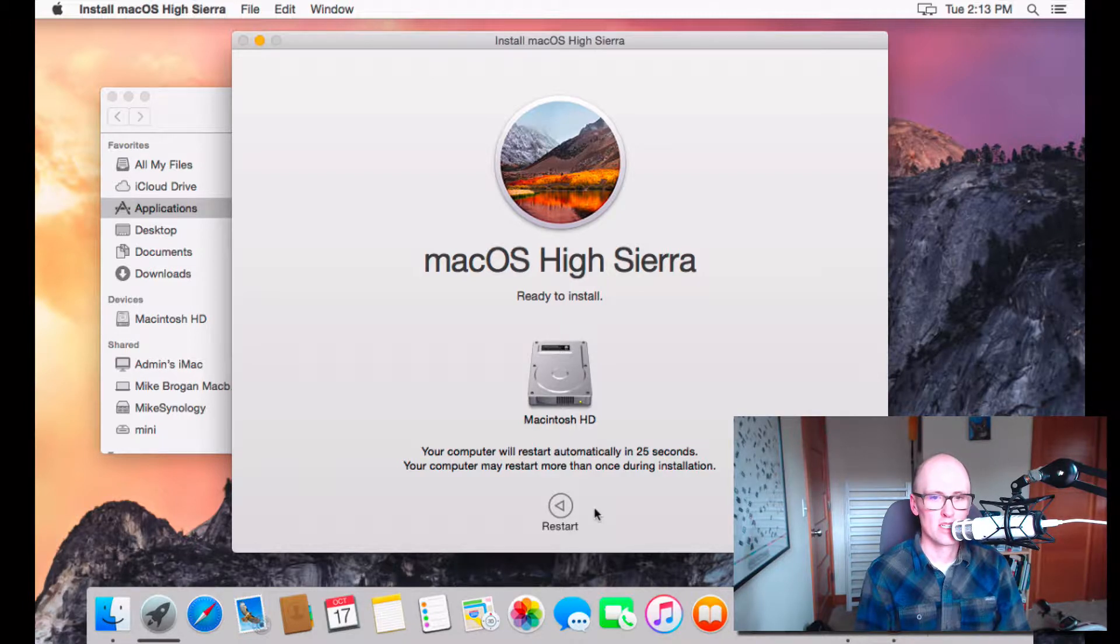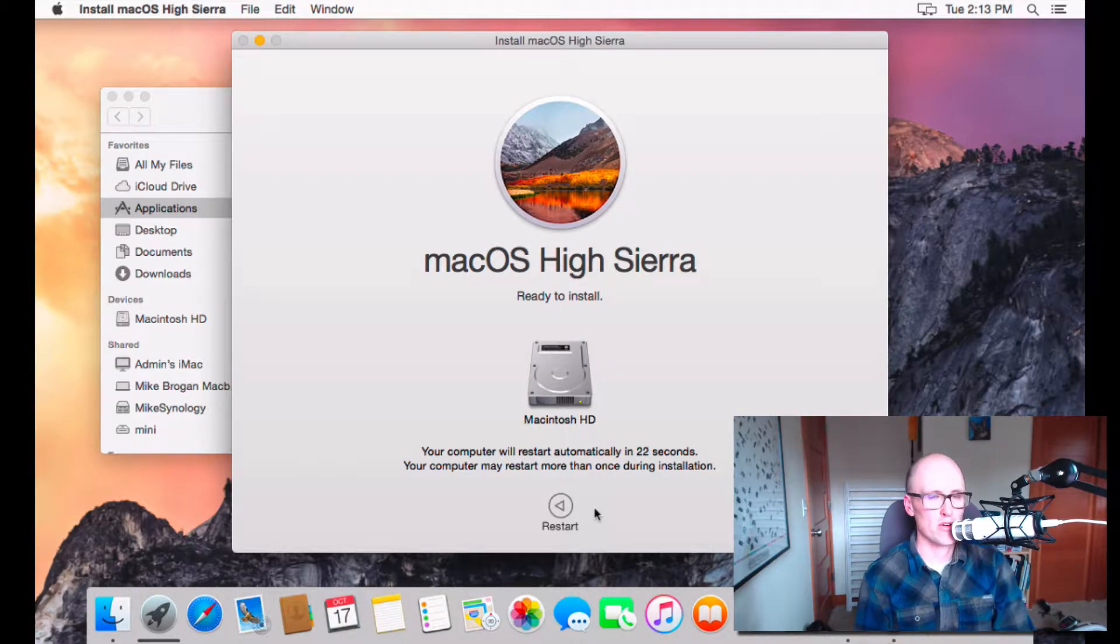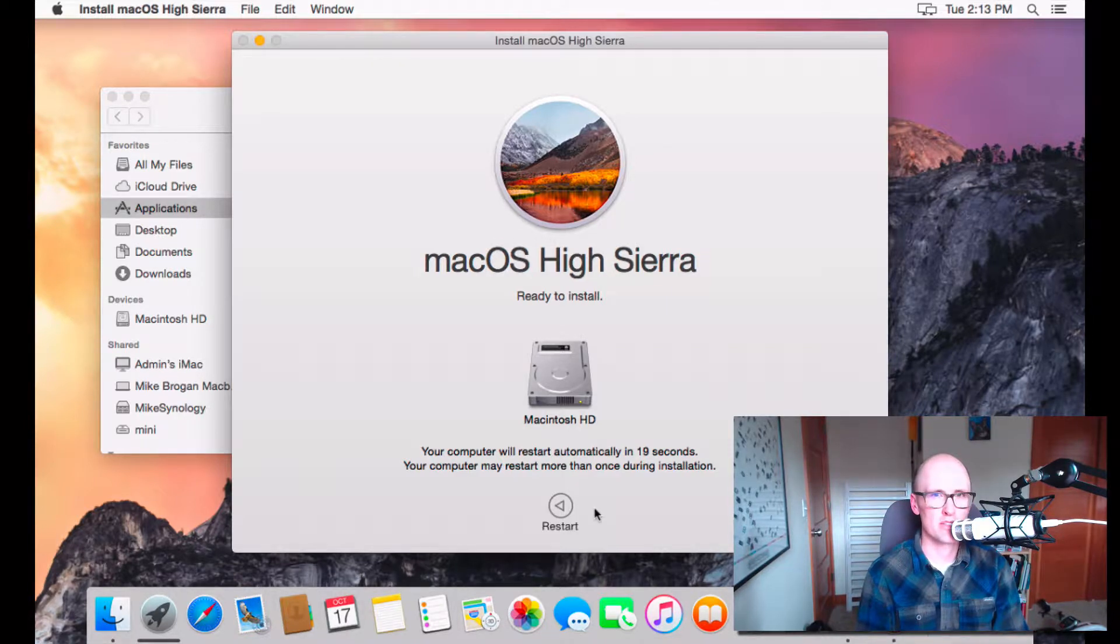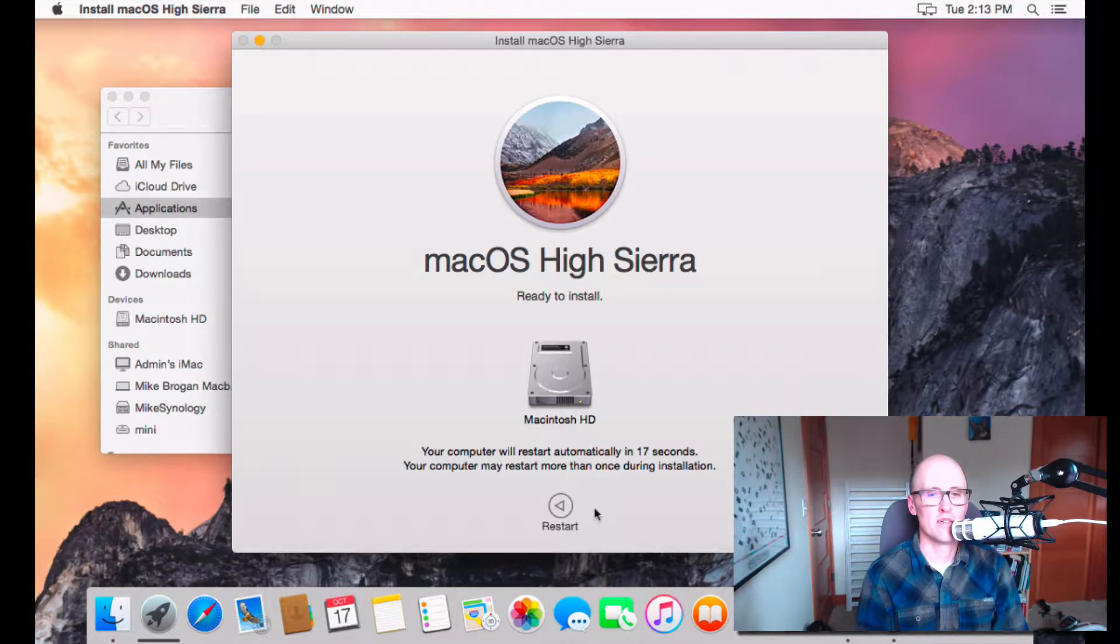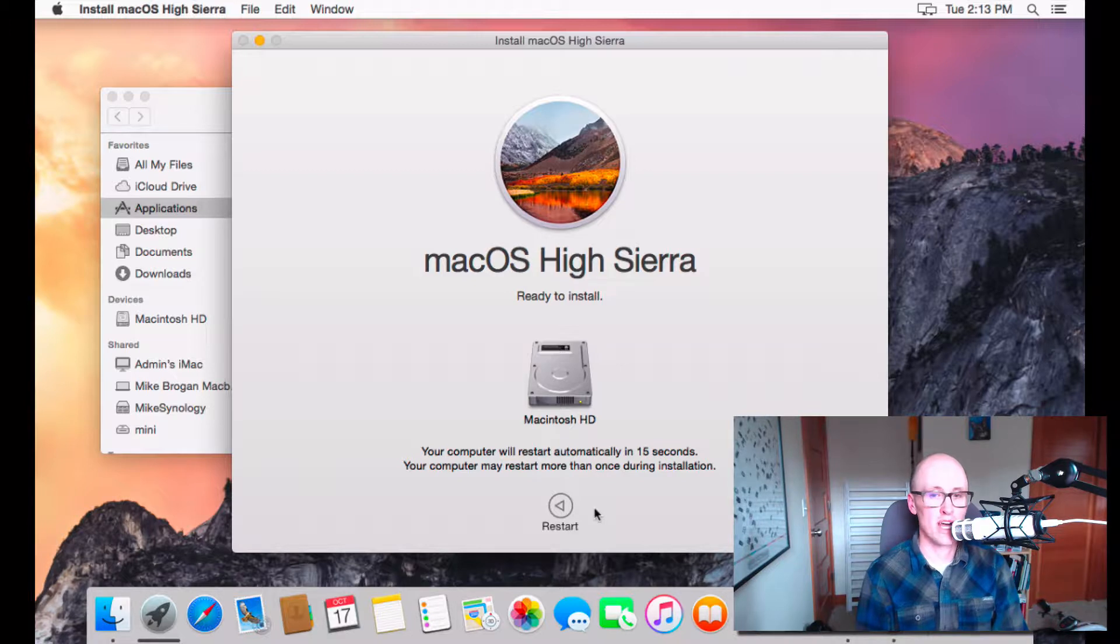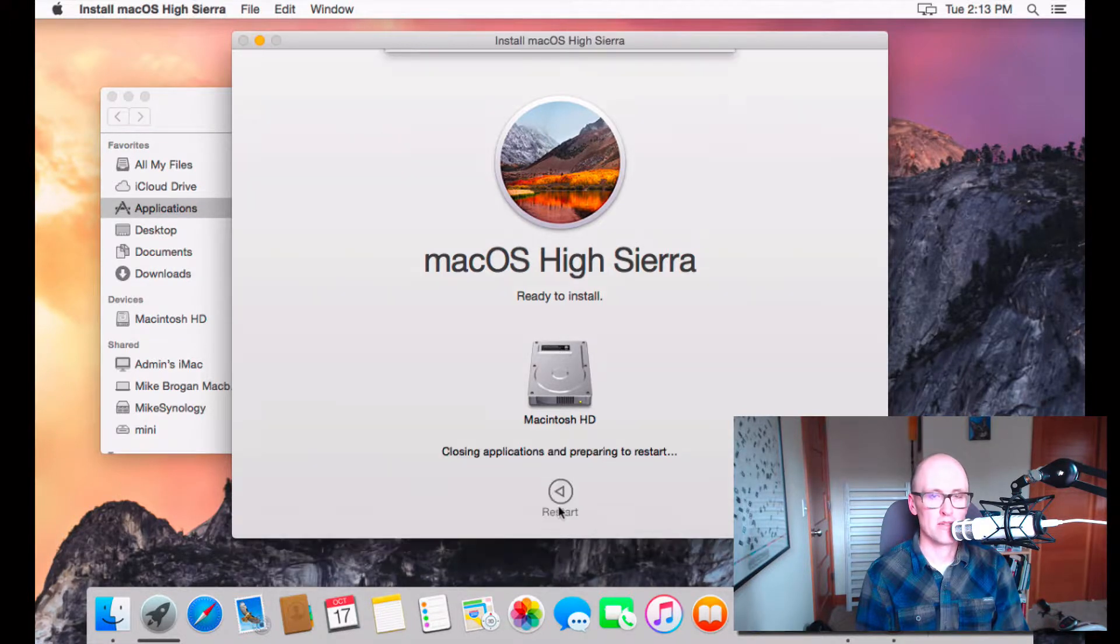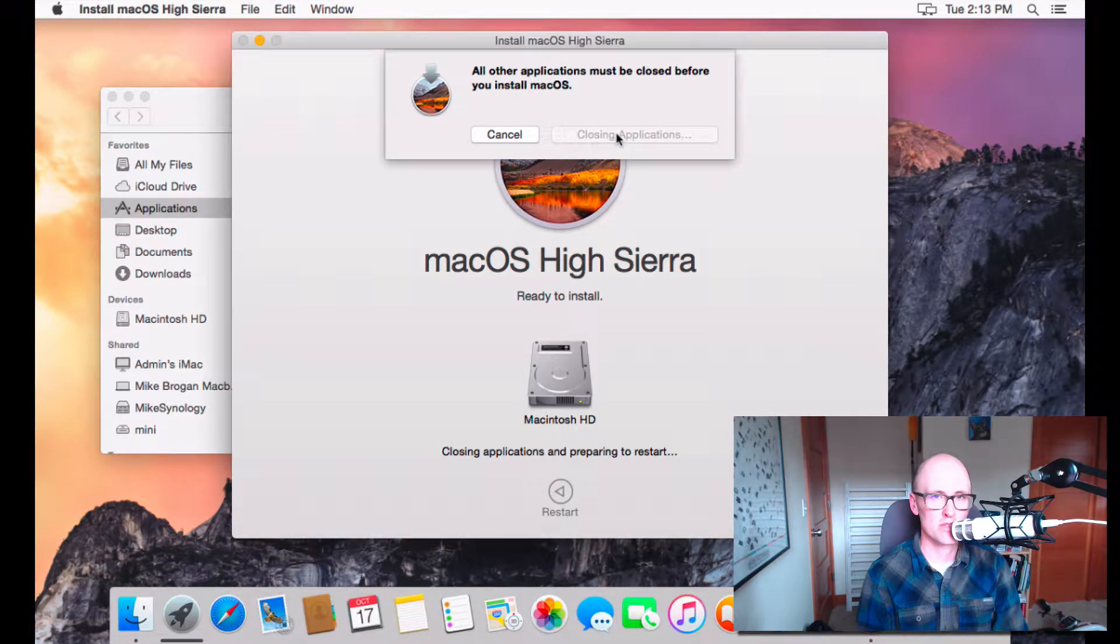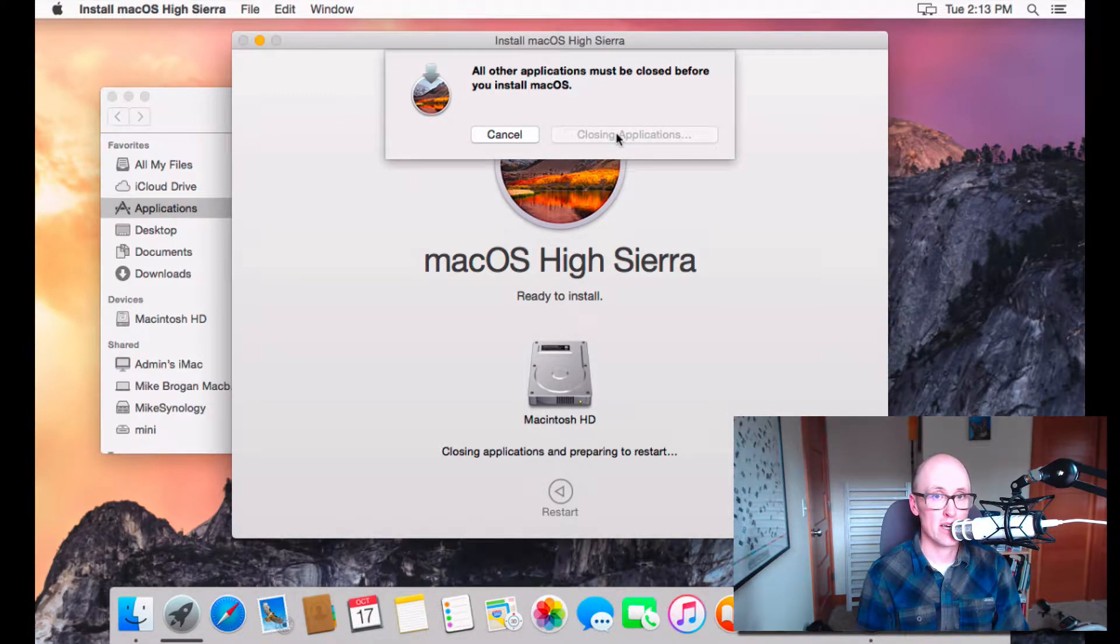And then the computer's going to restart. And it usually takes about 30 minutes or so to install. It depends on your computer. So, I'm going to pause the video now and come back once this is done. I'm going to say Close. It's going to restart. And I'll be back in a sec.